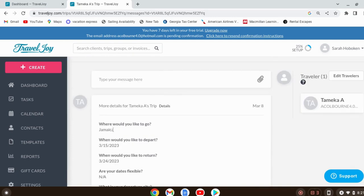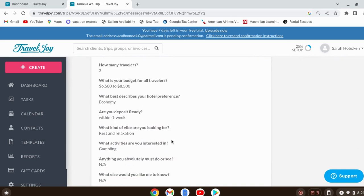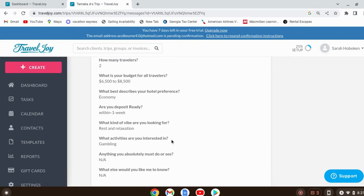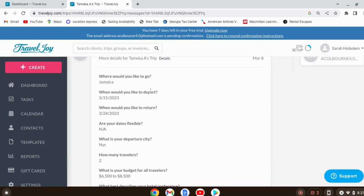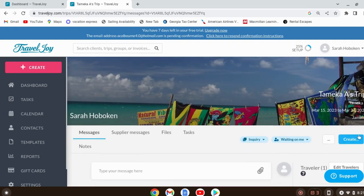I'm submitting the form now, and it has a confirmation that says 'Thank you, I'll be in touch shortly' — you can adjust that in the templates too. We'll refresh the page again to see the form results. Her inquiry form has been filled out: she'd like to go to Jamaica, March 15th through the 24th, departing from New York City with two people, budget $6,500 to $8,500. Now you choose your supplier — my go-to is Vacation Express — log in all her details, find her quote, and then create a proposal.